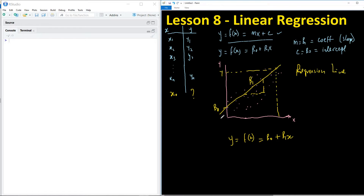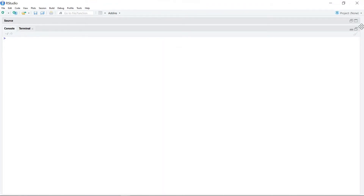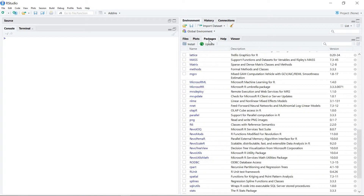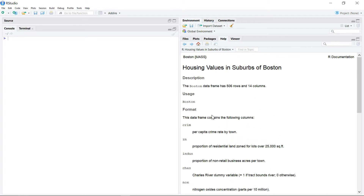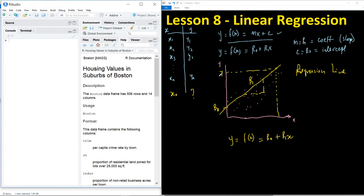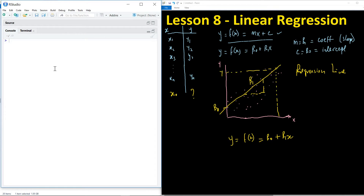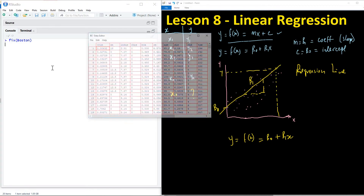Let's now perform this regression in R so you can see exactly how it works. We are going to use a dataset available in R — the Boston dataset from the MASS package. This dataset contains housing data for Boston: 506 rows and 14 columns. After installing the MASS package, you can access the data easily. Using the command `fix(boston)` you can view the dataset.